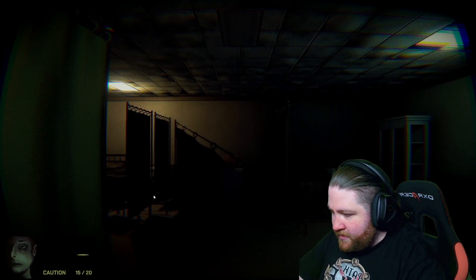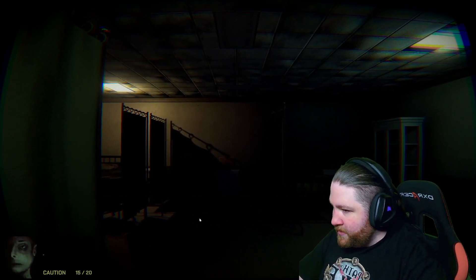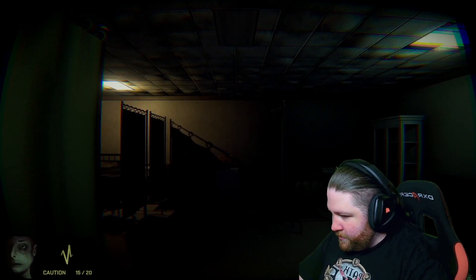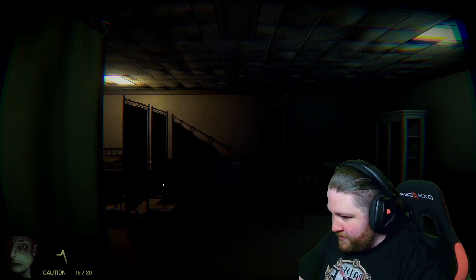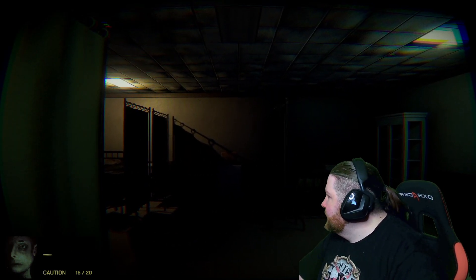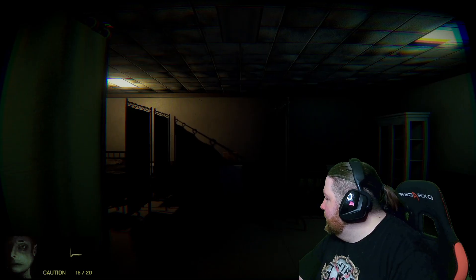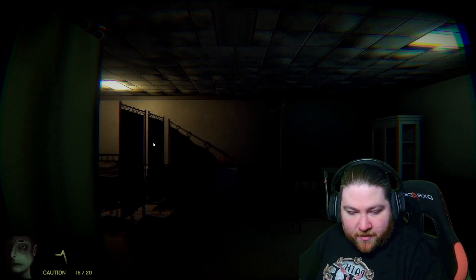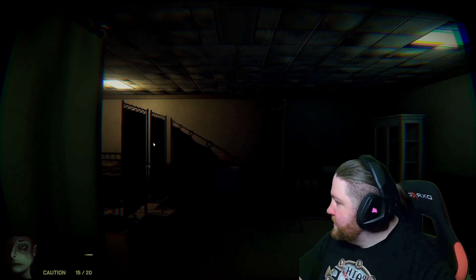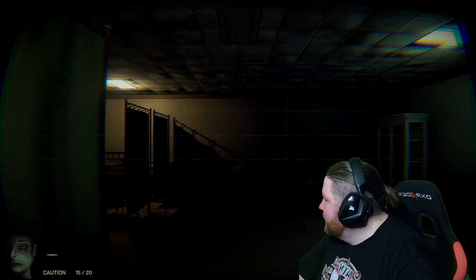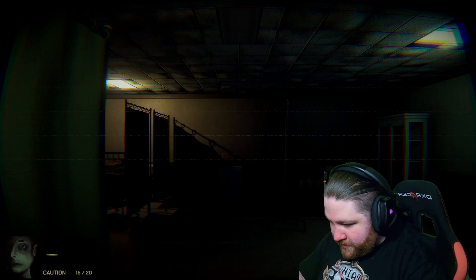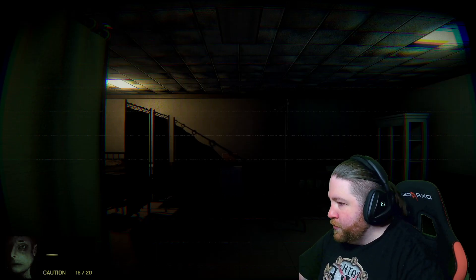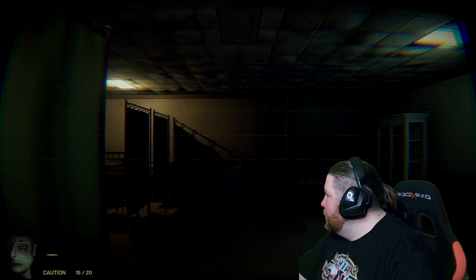Okay... doesn't seem like there's a way to get out of this game. Interesting. So I'll just make a thing, but this is called... let me change our title. What is this one called?